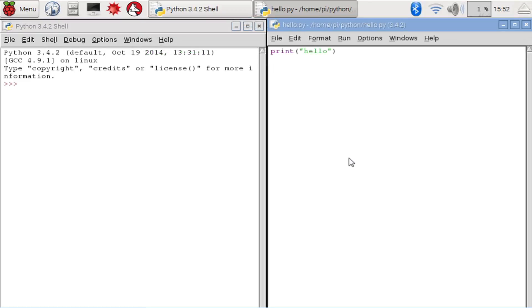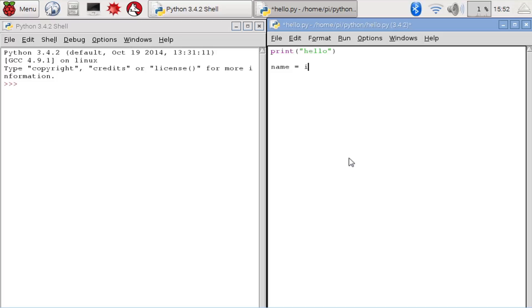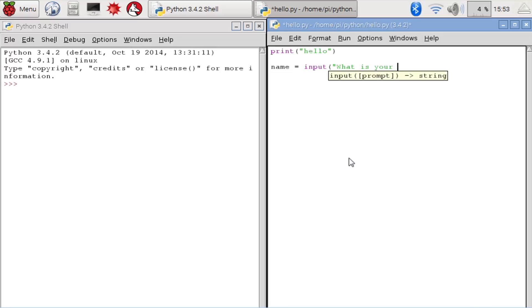So now we're going to add some code to our program. We're going to ask the user to input something. Let's ask them to type their name. Now we're going to save what they type into what's called a variable. In this case, I'm calling the variable name. And we're going to deal more with variables in video three. But for now, let's just write the code and ask the user for some input.